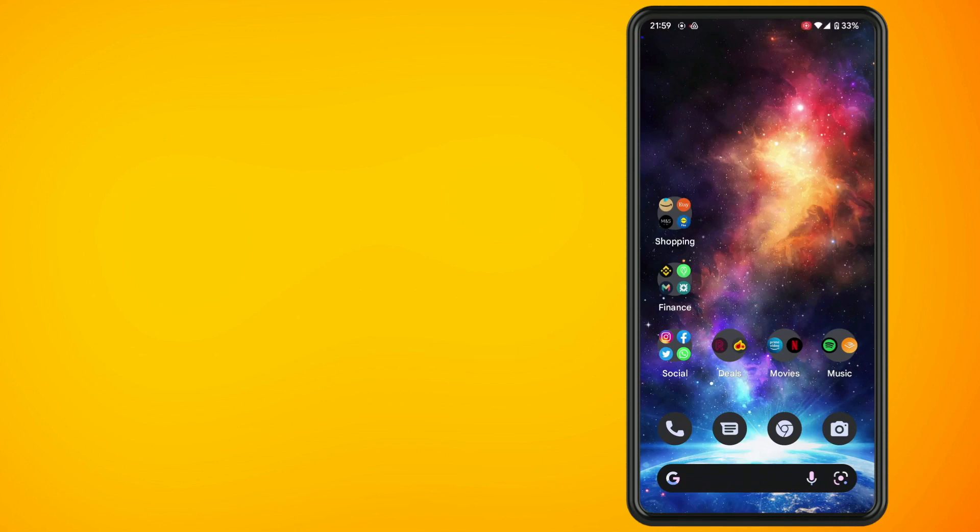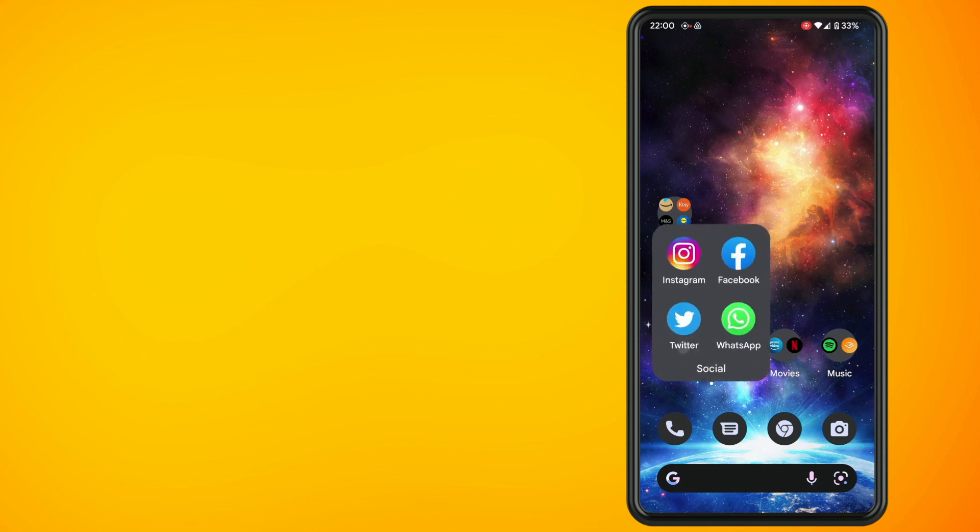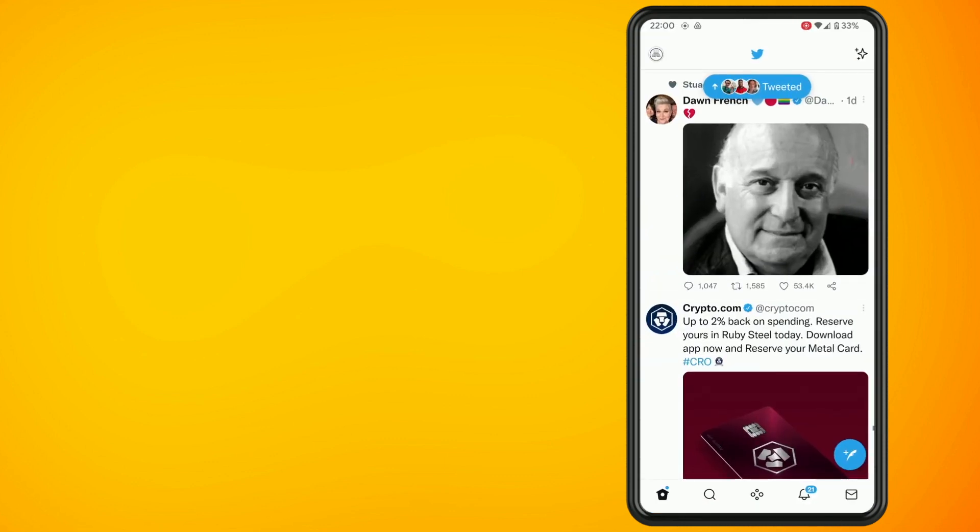In this video, I'm going to show you how to remove yourself from a Twitter list. The first thing to do is open up the Twitter app on your phone and then tap on your profile picture in the top left-hand side of the screen.